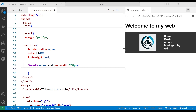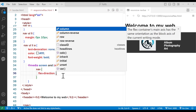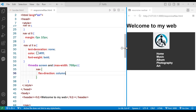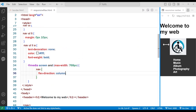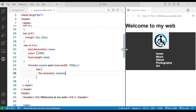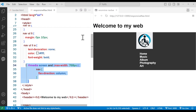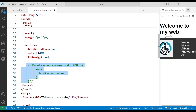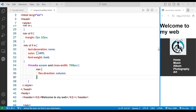Inside the media query, I'll select nav and change flex-direction to column. So on a large screen it looks normal, but on a smaller screen the logo comes on top of the links. Without this media query, the nav is not responsive — so this is important. Now it's more responsive.